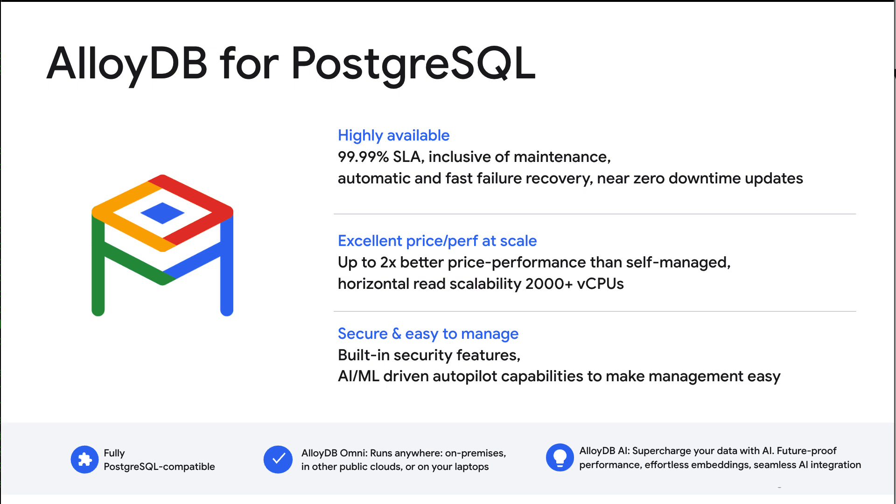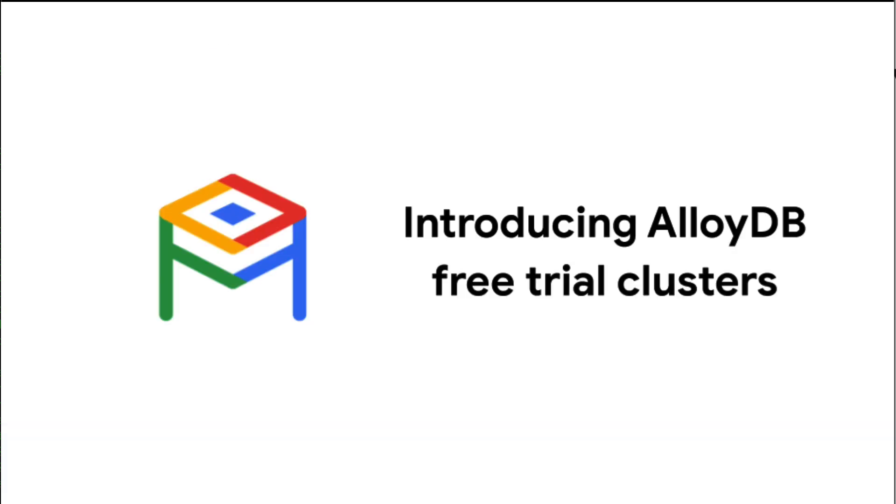But how do you know it will work for you? There's no substitute for experiencing a database yourself with your own real-world workload, so we're happy to offer AlloyDB free trial clusters so you can see it for yourself. Did I mention it's free? Let's see how it works.